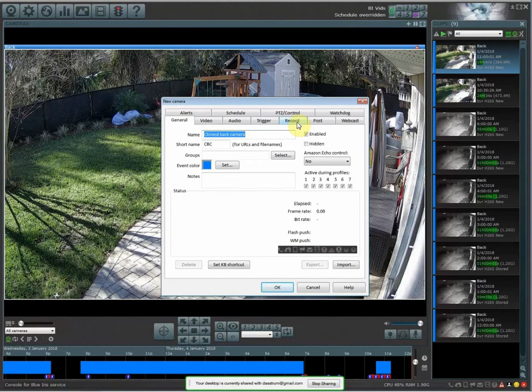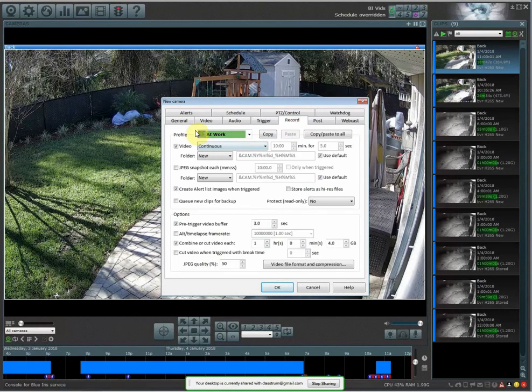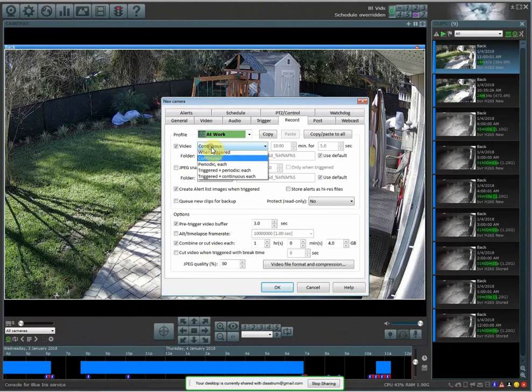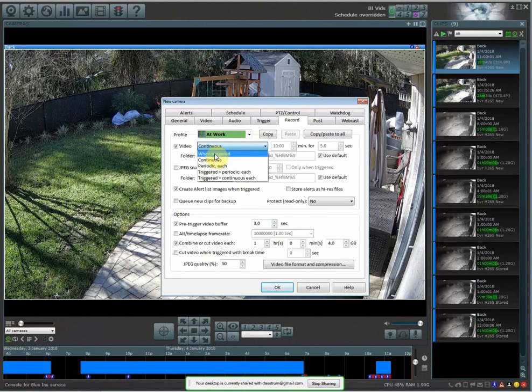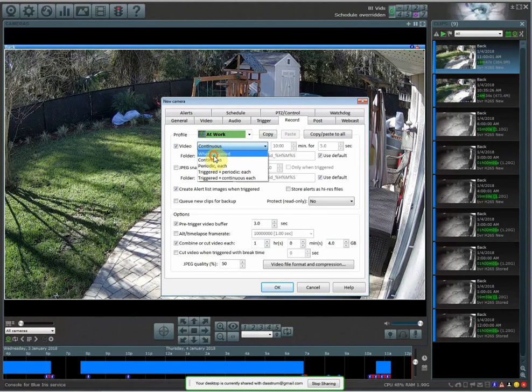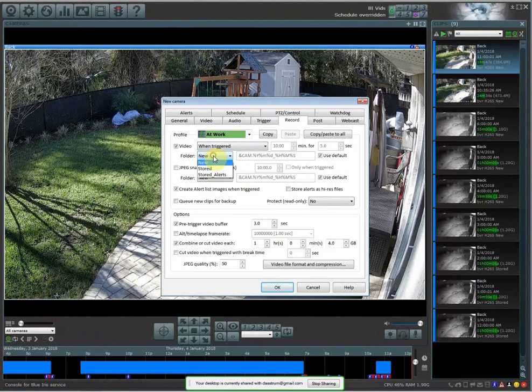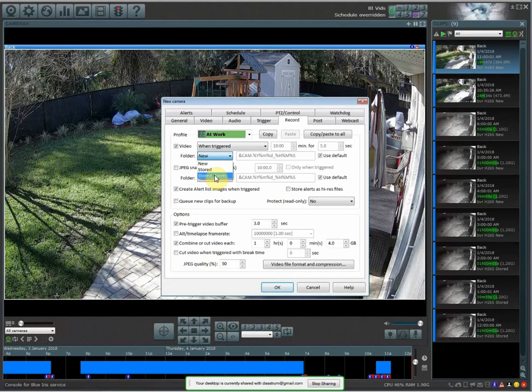It's going to open up the new properties for the camera that you're going to be cloning. Go over to the record tab, and then under profile one, which is my default profile, go to when triggered, because I only want this to save the video footage when it's triggered. And then under the folder, select the folder that you want it to save to. And then I'm going to save this to the stored alerts.